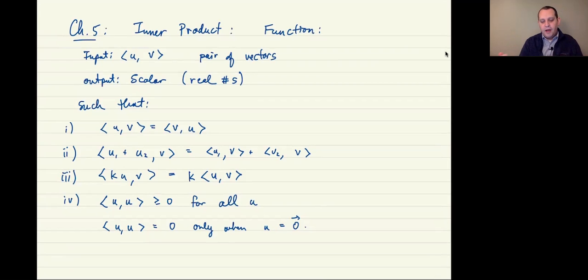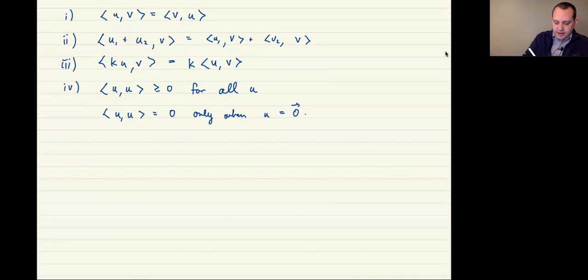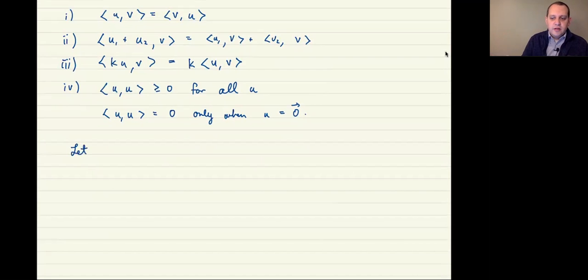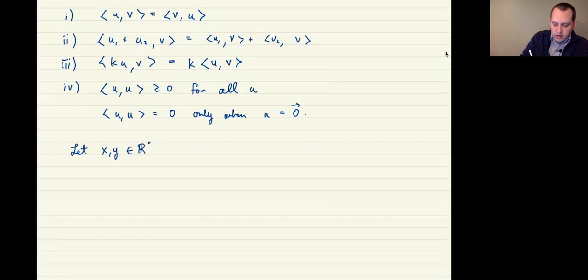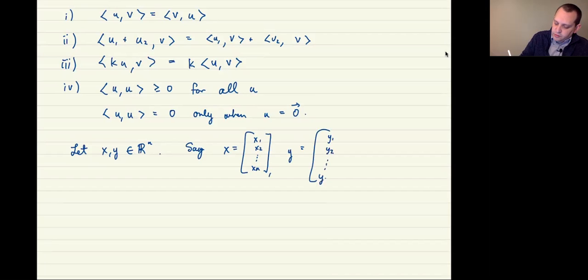The prototypical example is to work with vectors over Rn. Let x and y be in Rn, where x is the vector x1, x2, all the way out to xn, and y is the vector y1, y2, all the way down to yn. We'll think of Rn as the set of column vectors.